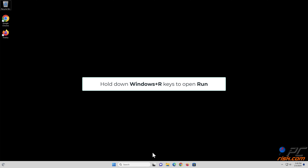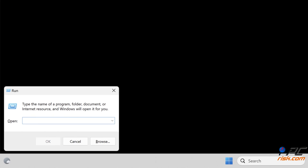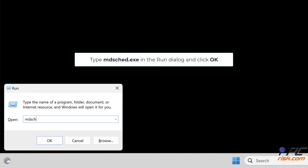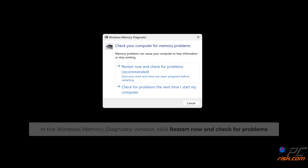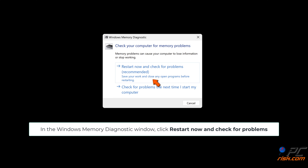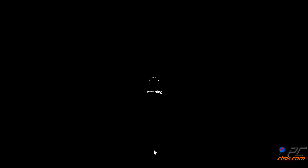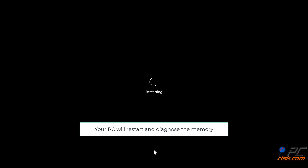Press the F5 key to boot your PC into Safe Mode with Networking. Hold down Windows + R keys to open Run. Type mdsched.exe in the Run dialog and click OK. In the Windows Memory Diagnostic window, click Restart Now and Check for Problems. Your PC will restart and diagnose the memory.